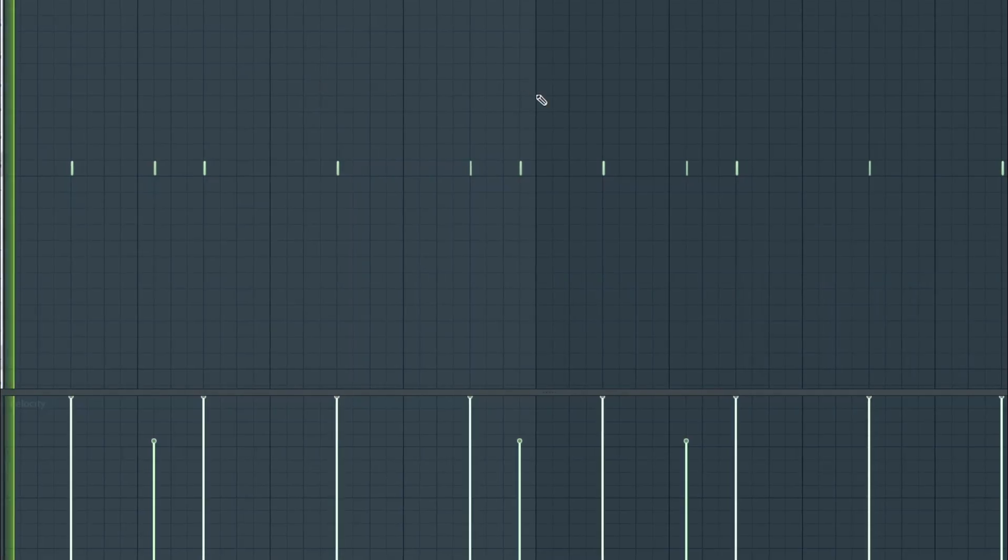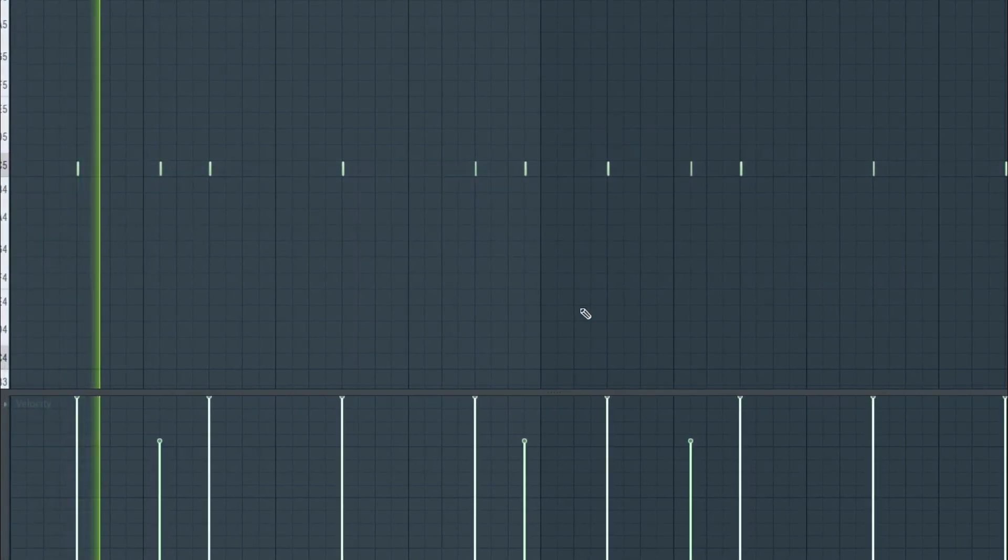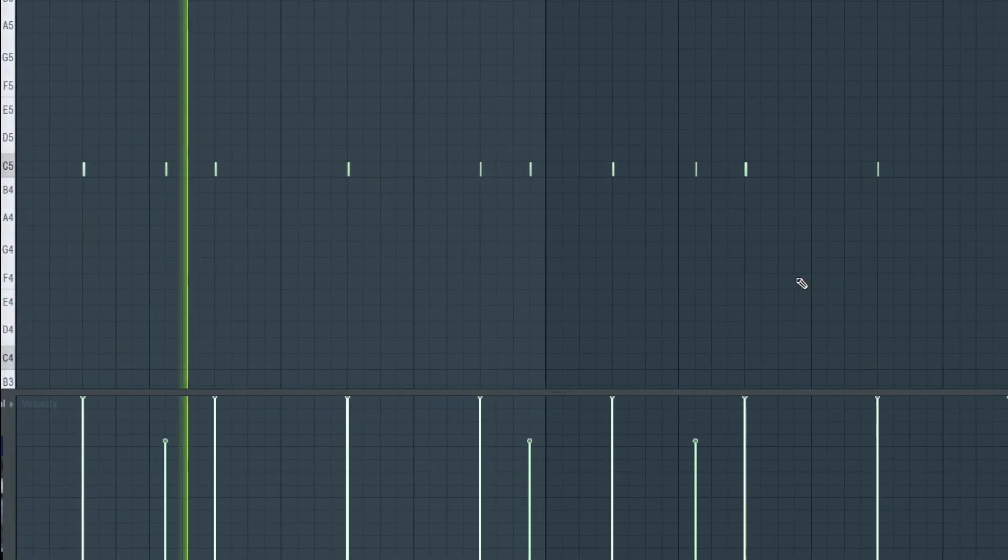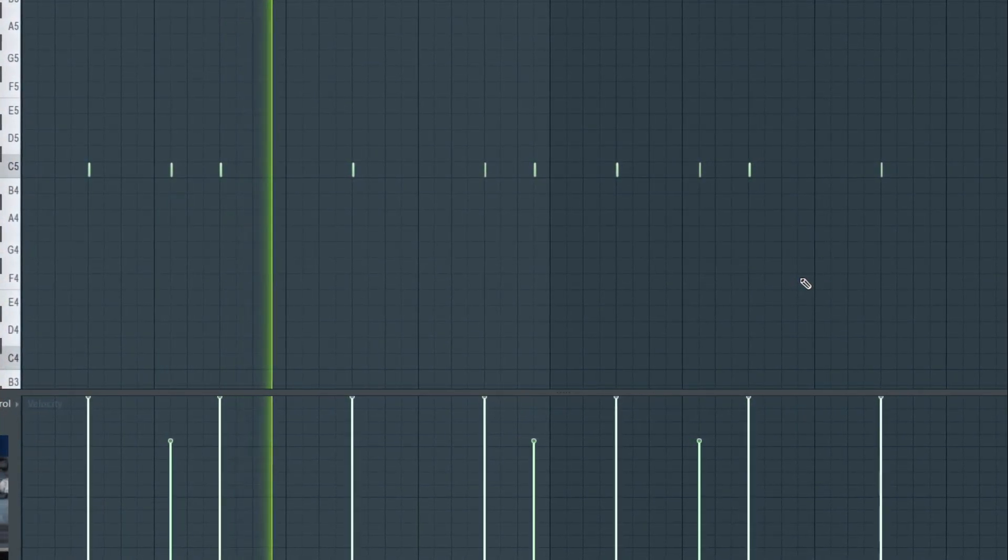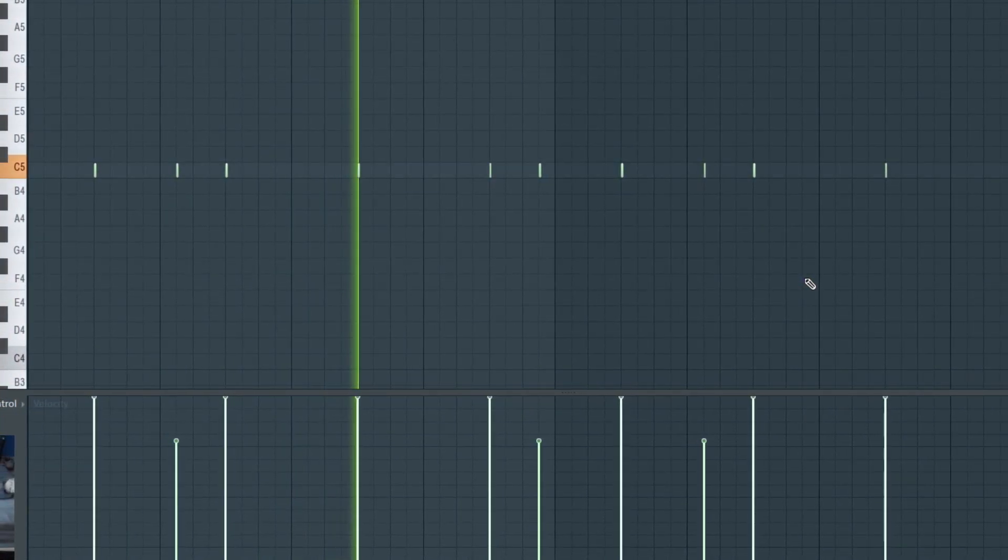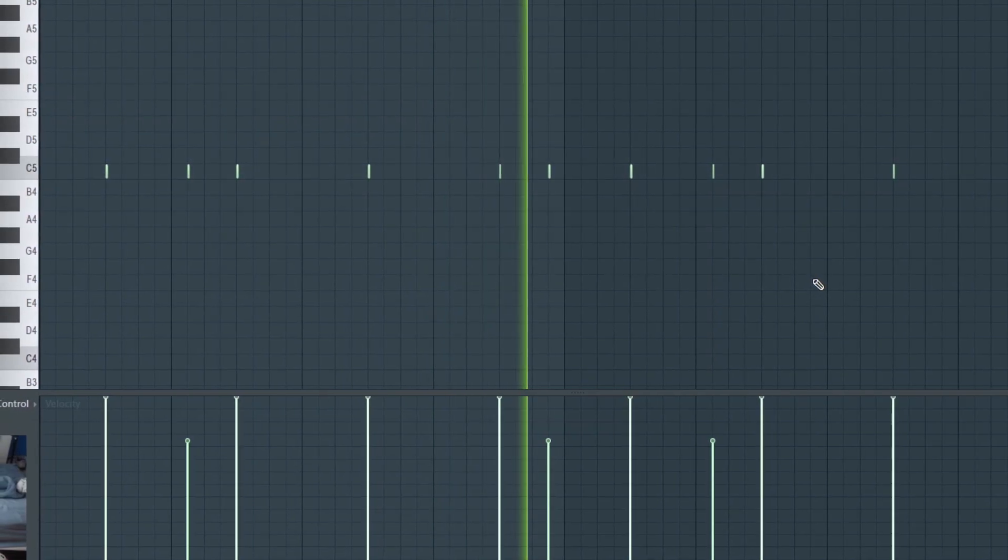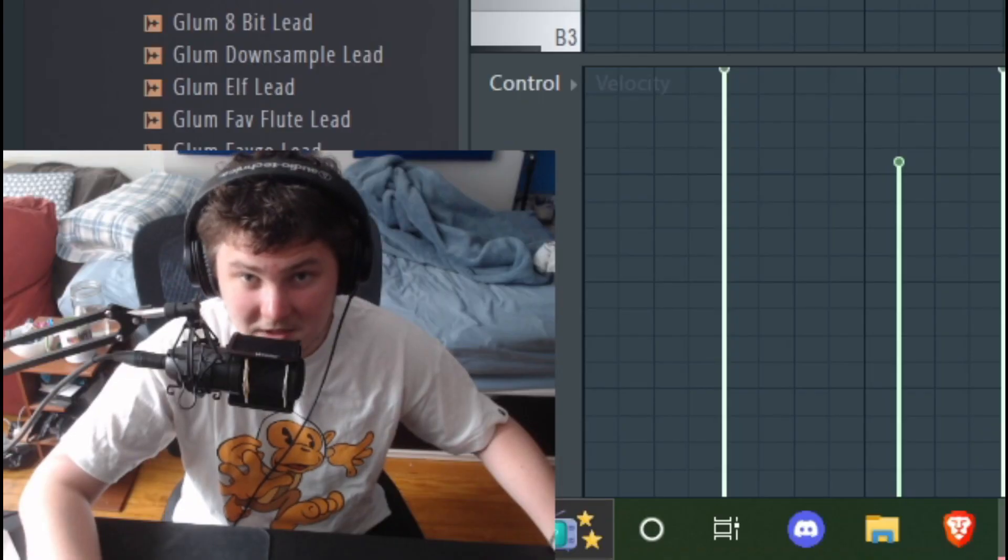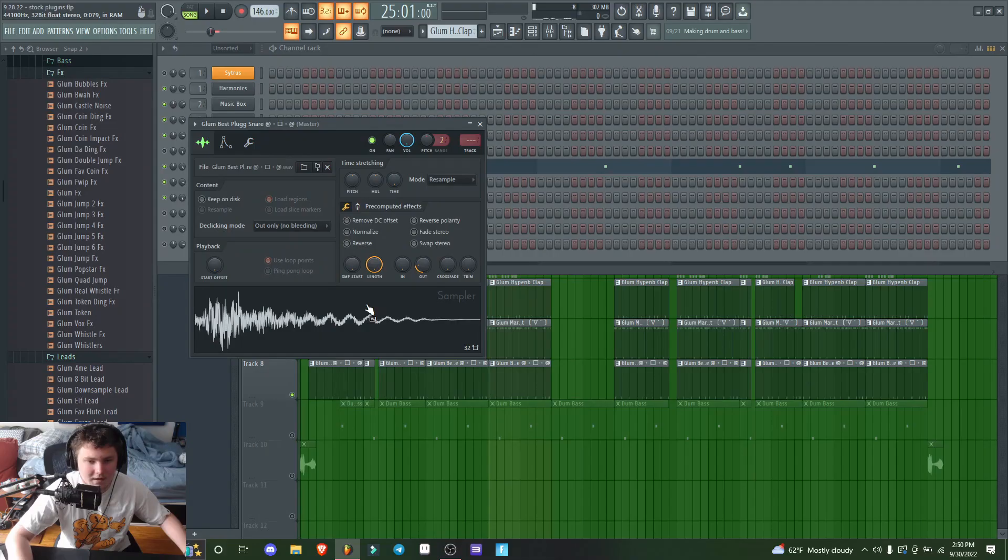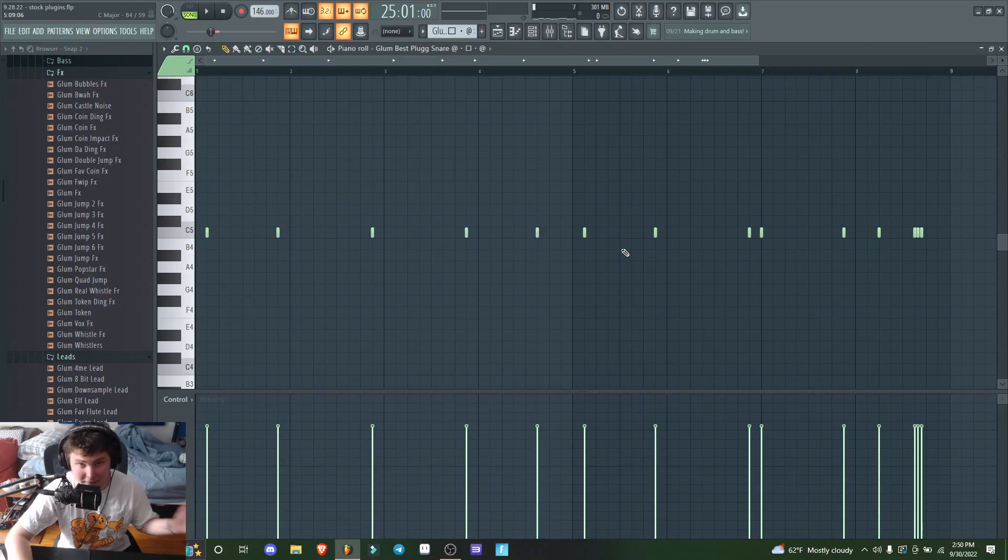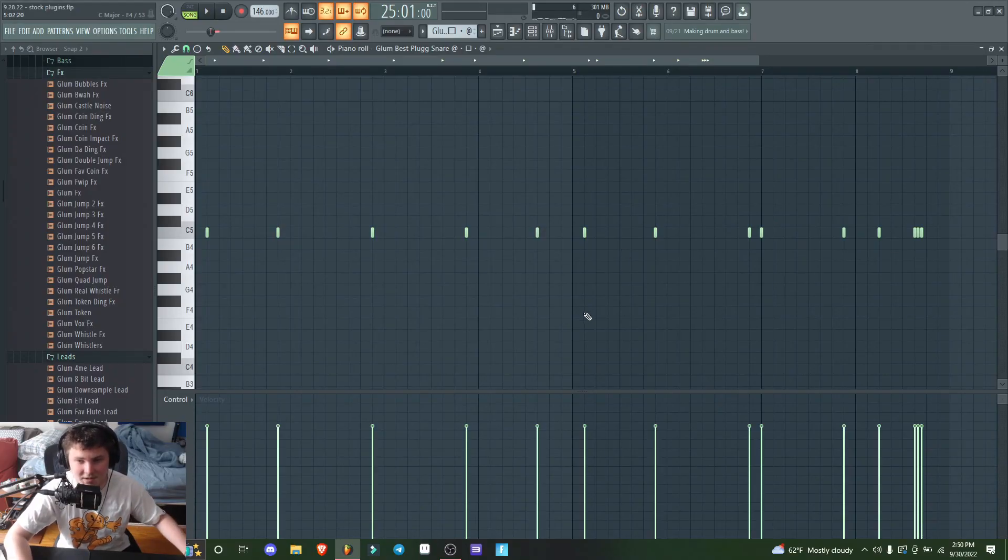Moving on, I got this clap—super bouncy and super simple. Then I added this snare that I use in really every beat. For this pattern, I wanted it to be kind of busy and interesting, so I added a bunch of notes.